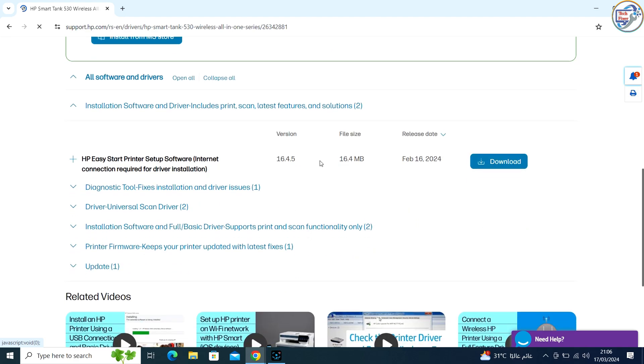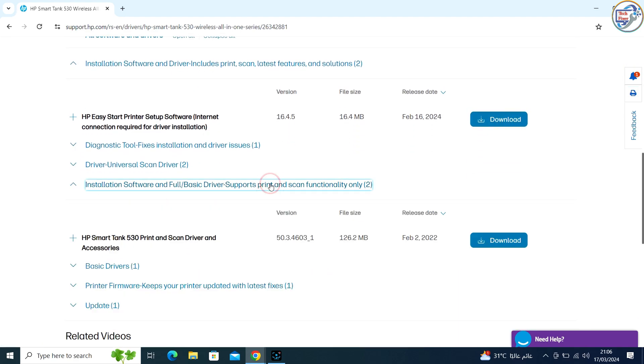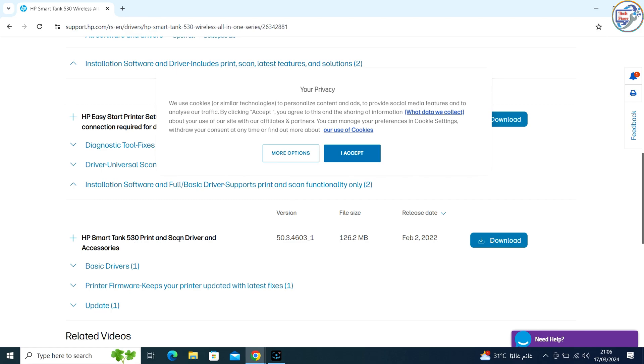Click on the Download button. The driver will start downloading. Save the file to a location on your computer.